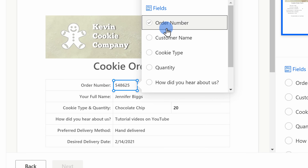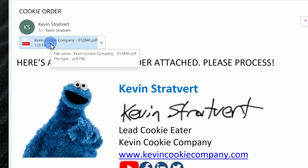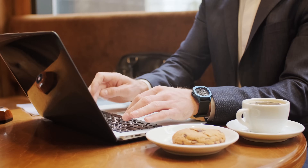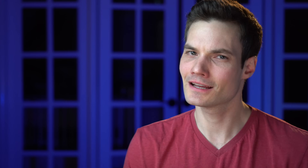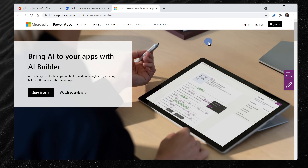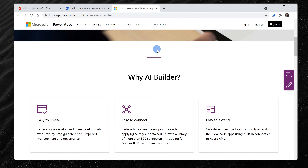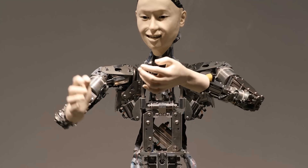We are going to build and train our very own AI model simply by pointing and clicking our mouse. Here at the Kevin Cookie Company, we receive all of our cookie orders as PDF attachments in email. We have lots of antiquated processes here. My manager wants me to manually copy and paste the data from the PDF into a separate system. Instead, we are going to use something called Microsoft AI Builder and we're going to train the computer to do all of this heavy lifting for us.